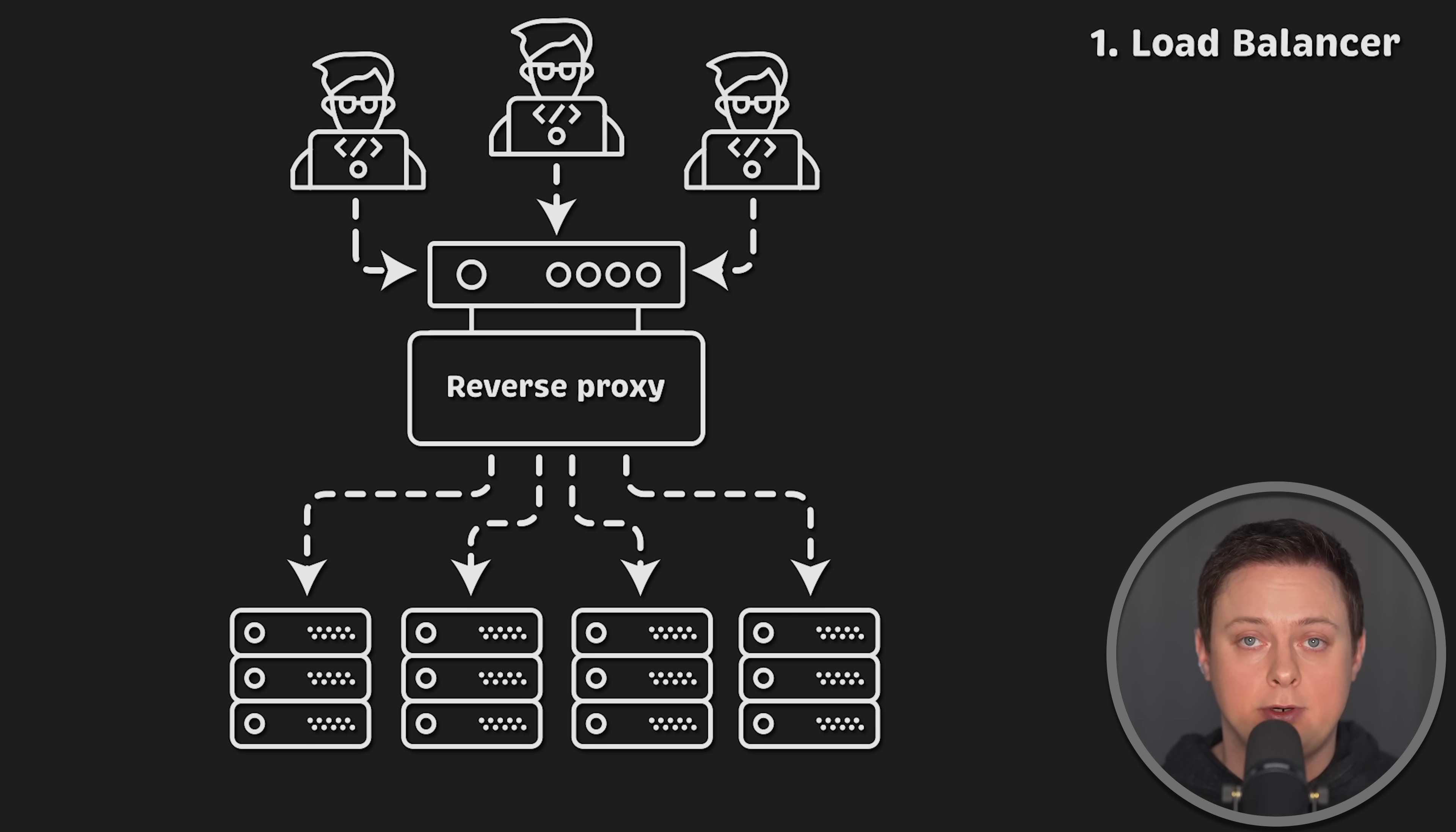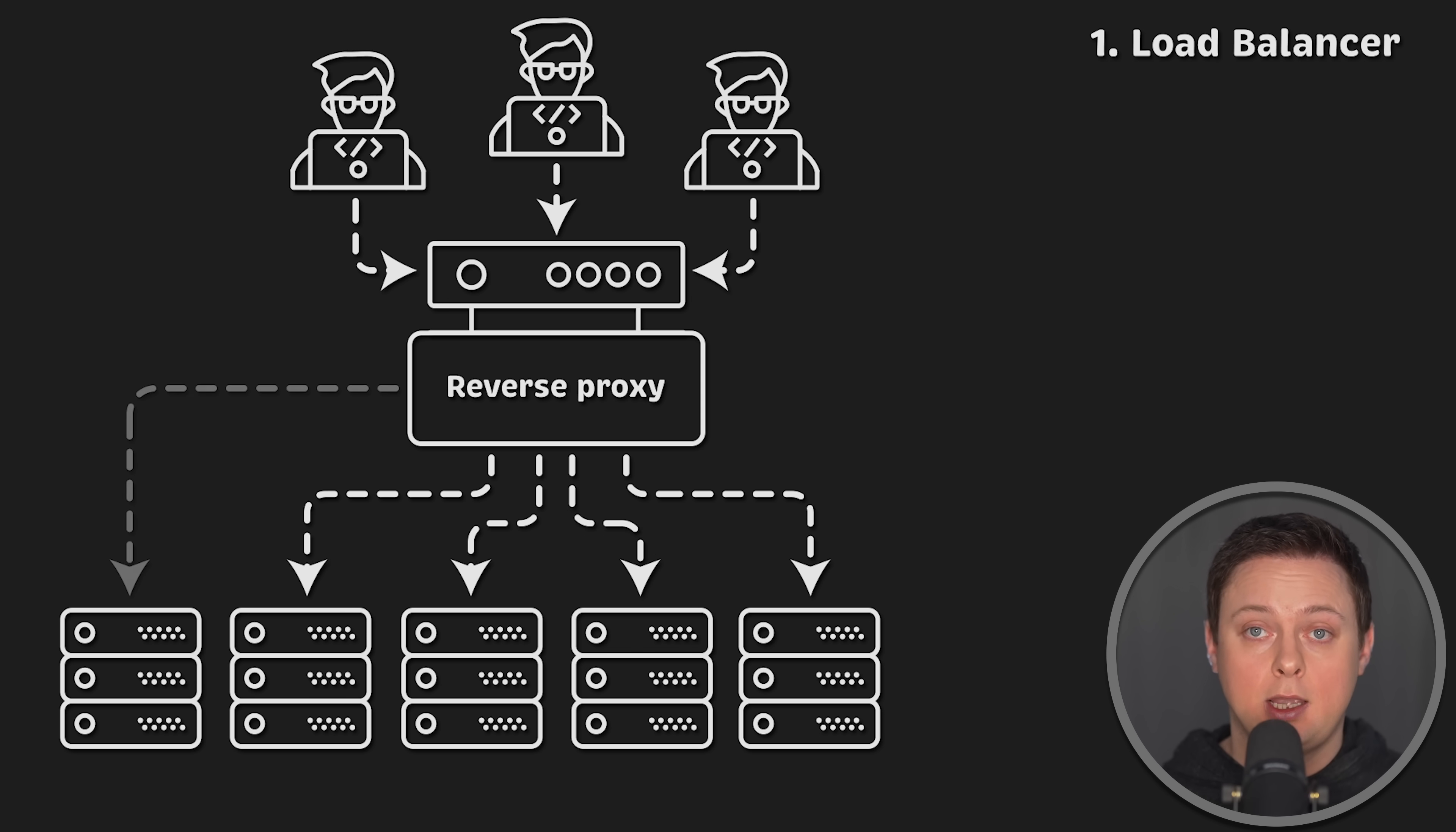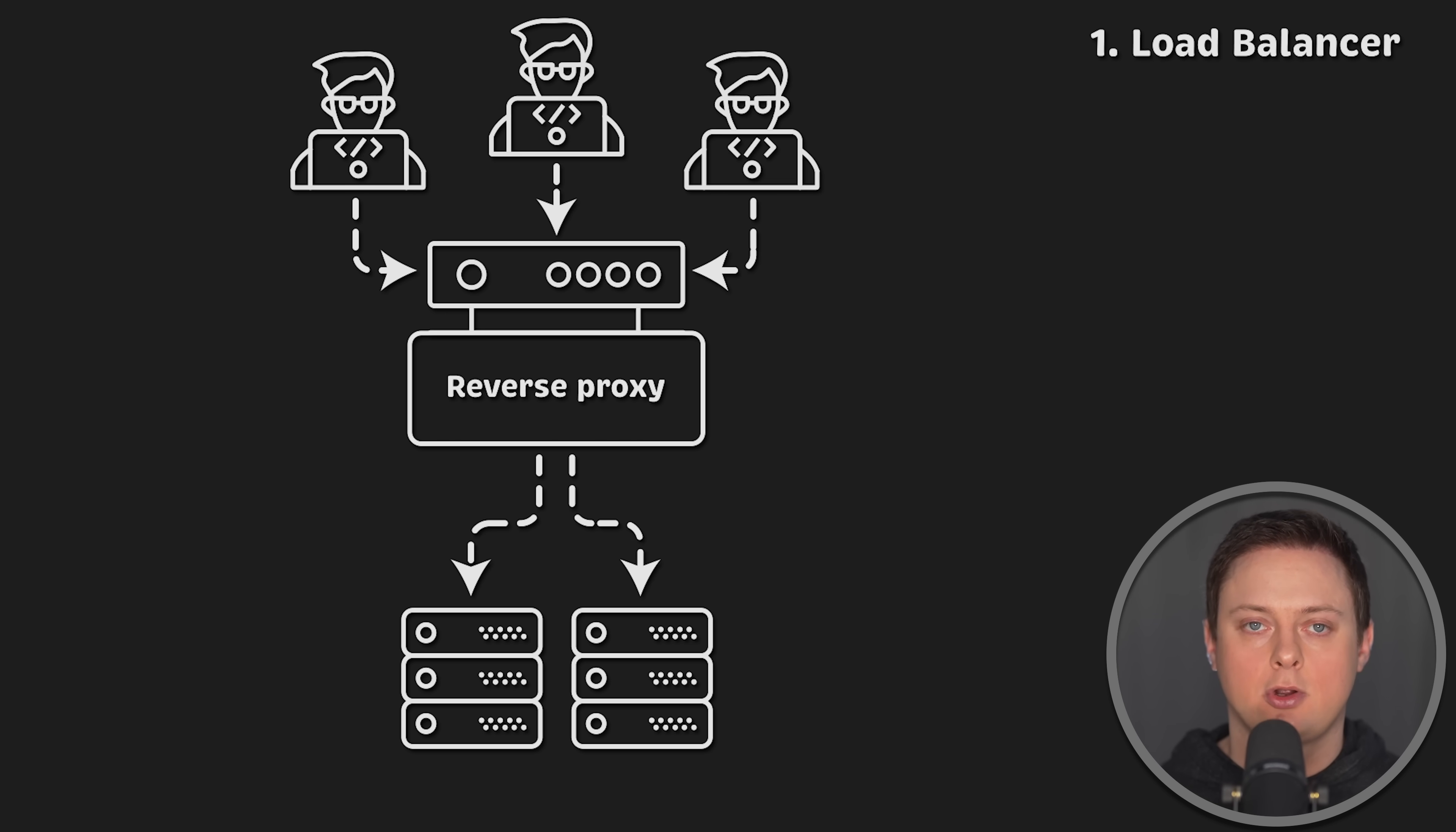For example, during the day, your online store might experience high traffic and require 10 application instances. But at night, traffic is low and you can scale down to one or two instances. A reverse proxy allows you to scale your application without impacting users, which ultimately helps reduce your infrastructure costs.